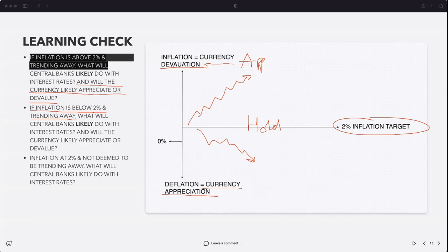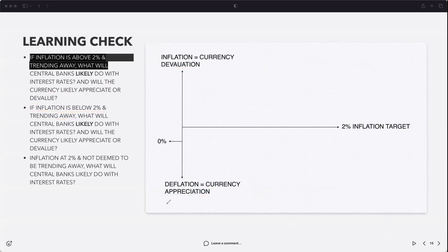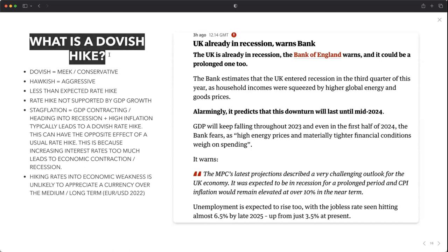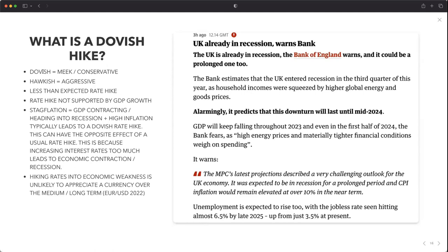Over the medium to long term — this isn't about what's going to happen today or tomorrow or even the next couple of days. This is going to play out over time, and I'm going to show you the biases we had at Trading 180. There is a caveat as I said: what is a dovish hike? I think I learned about this term this year. What is meant by the terms dovish and hawkish? Dovish tends to be meek or conservative; hawkish is aggressive.